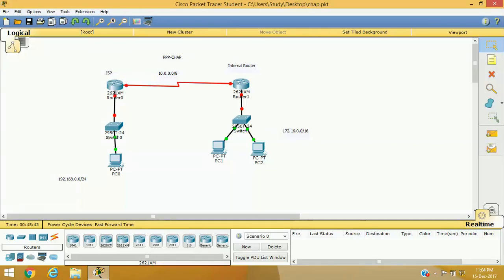Hello friends, welcome to my channel again. I am Vijay Lohar here with the second chapter of implementing point-to-point protocol in our Cisco router's WAN interface.